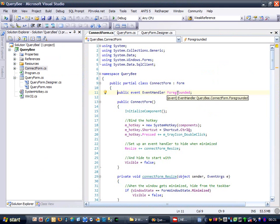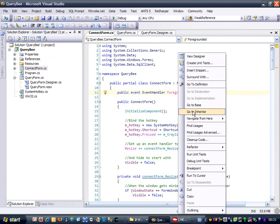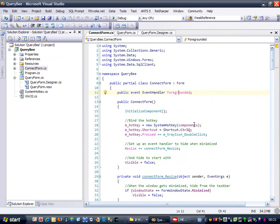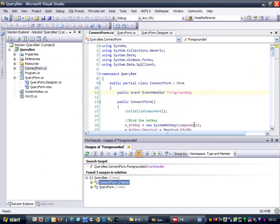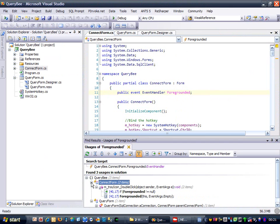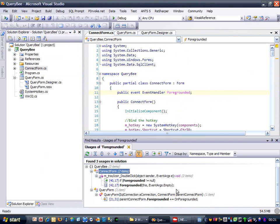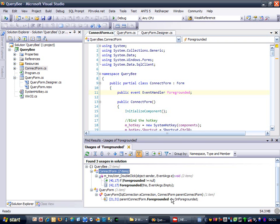Let's find out where this is used. We've got three usages here, and we can see that this one is where query form registers for the foregrounded event, but it doesn't look like it ever unregisters. I suspect if we fix that, then the memory leak will go away.